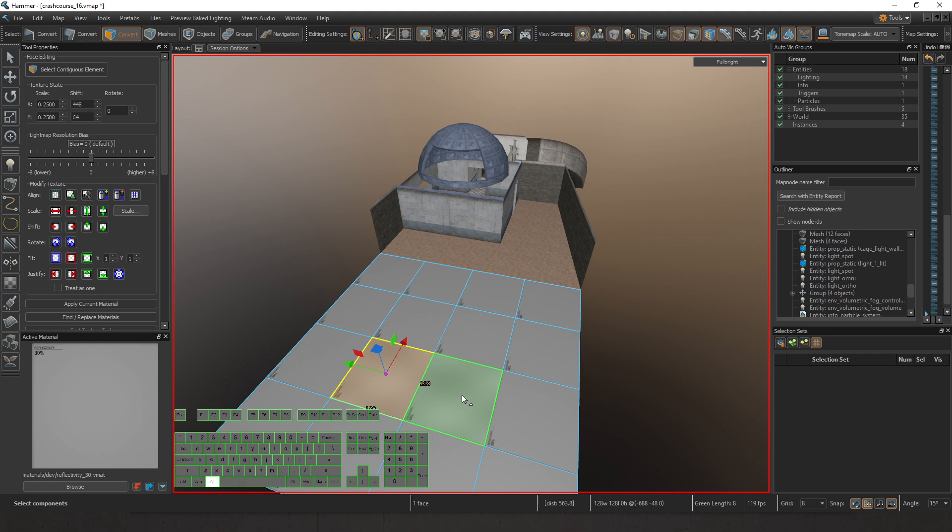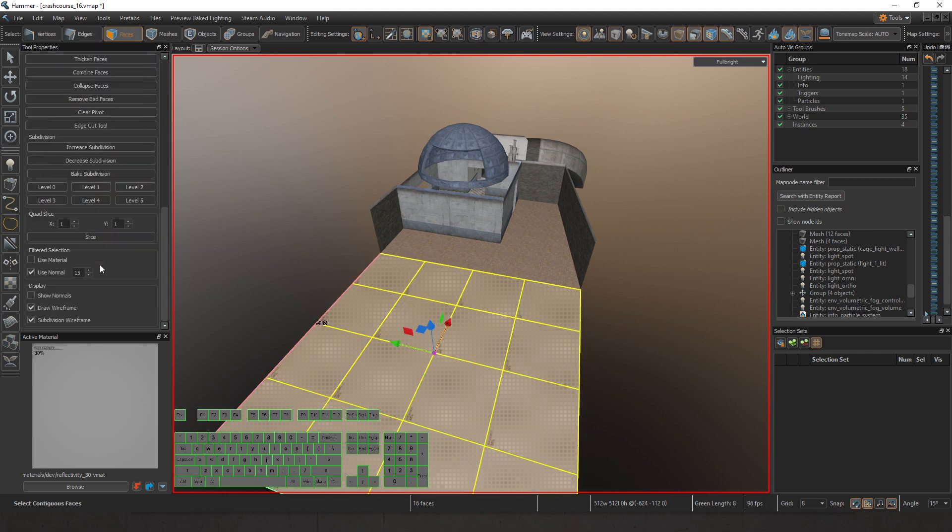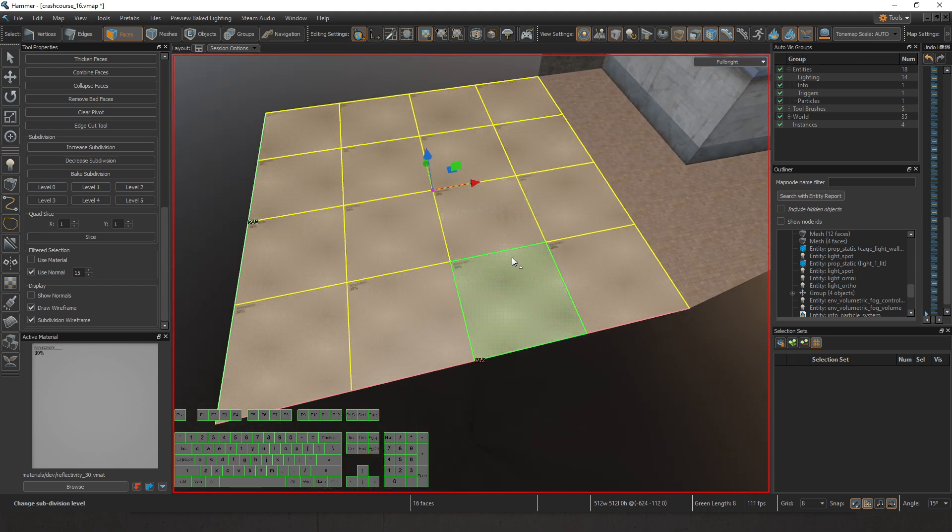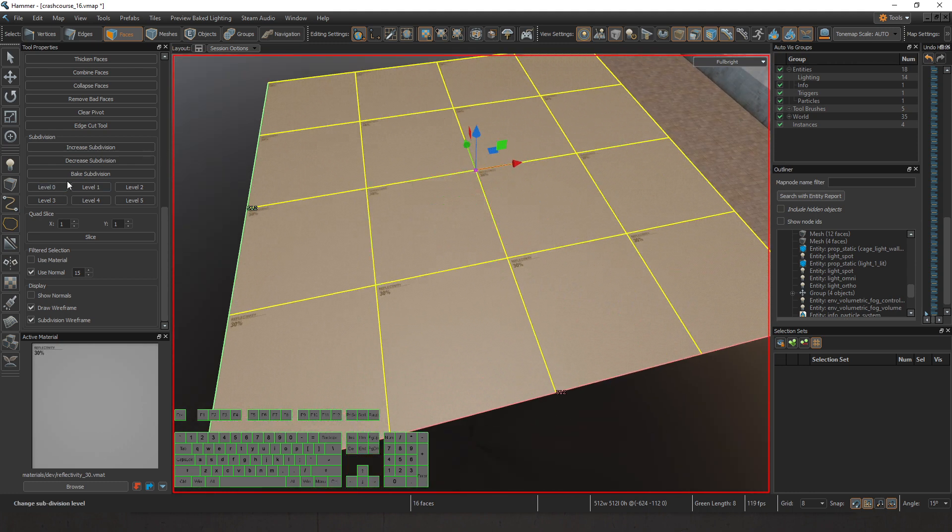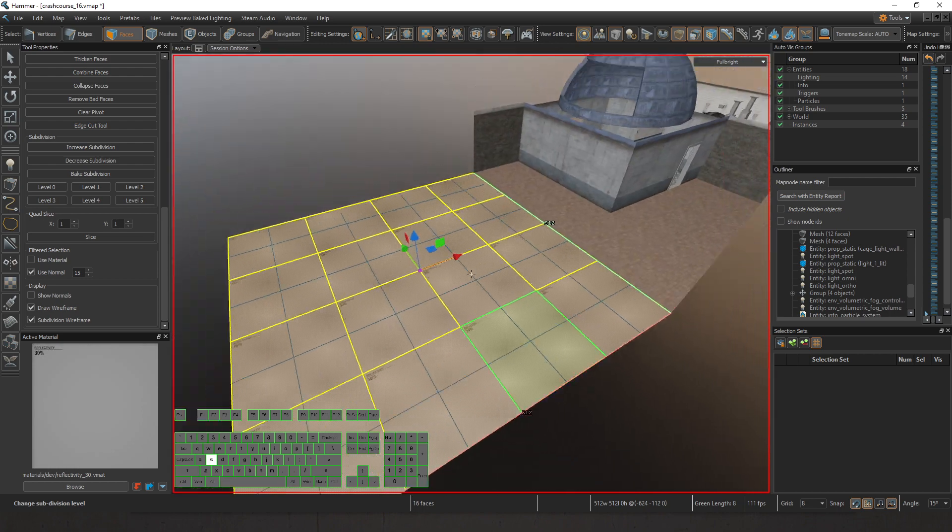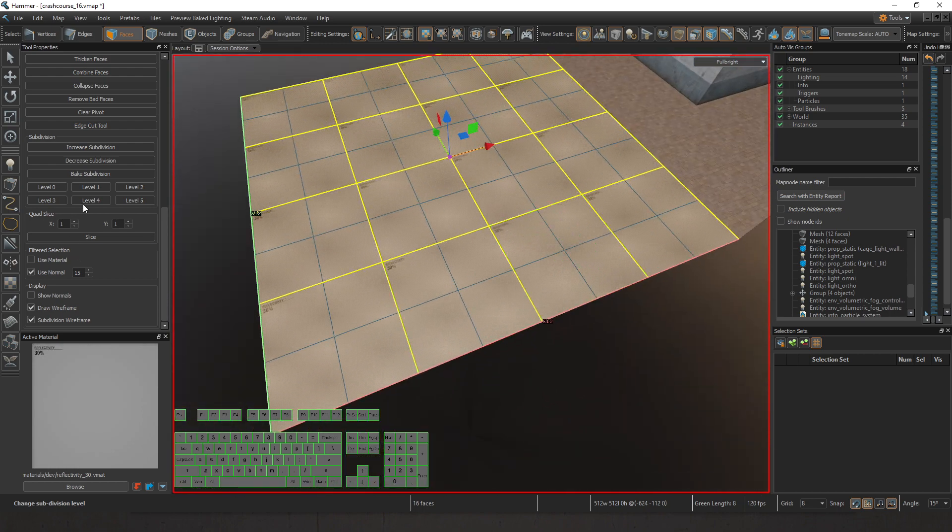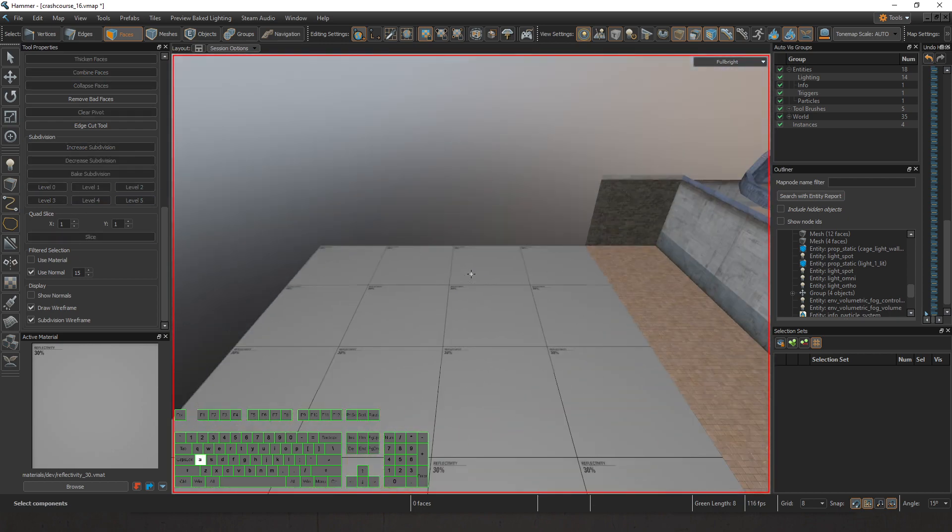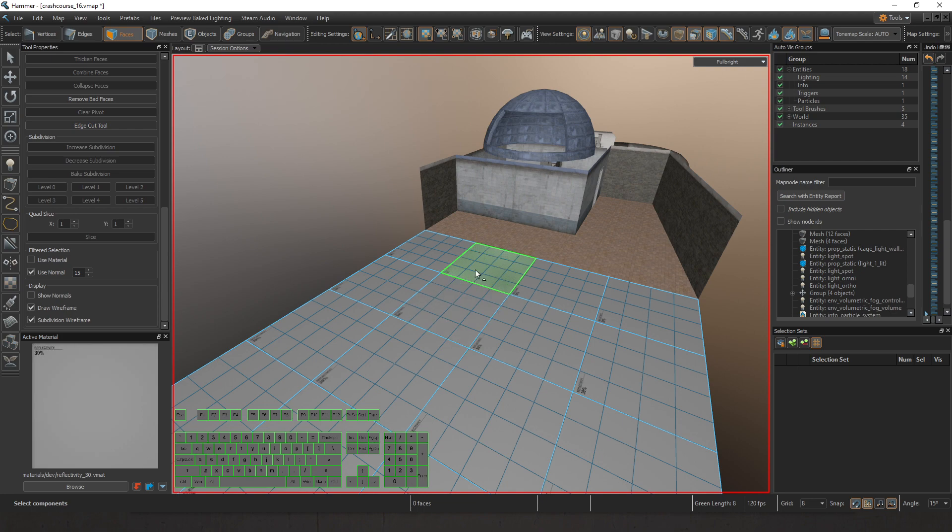I'm going to select all of these. Coming down here where it says subdivision, if I click level zero subdivision, nothing is added. We've seen level one before with the blended textures. Let's go up to level two for right now, so we can work with something but not have it be overtaxing.